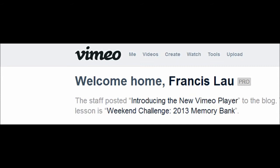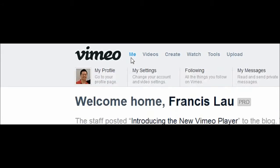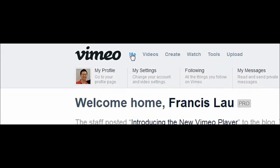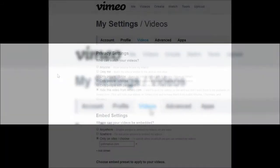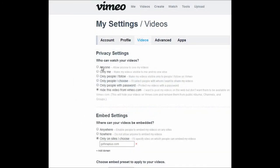First, log into your account and up there we see the menu. Hover on it and click on My Settings. Up there we see different tabs — click on Videos. We see a list of settings that you can configure.